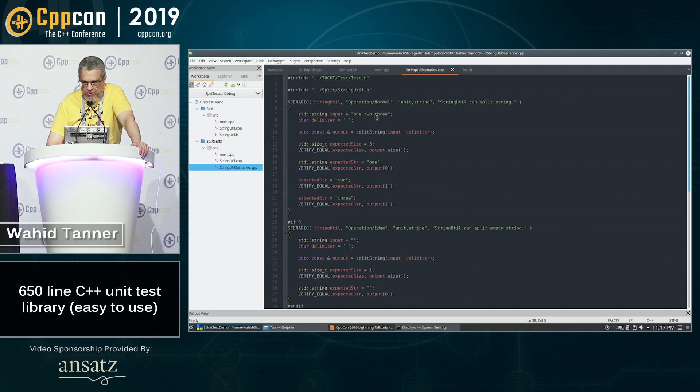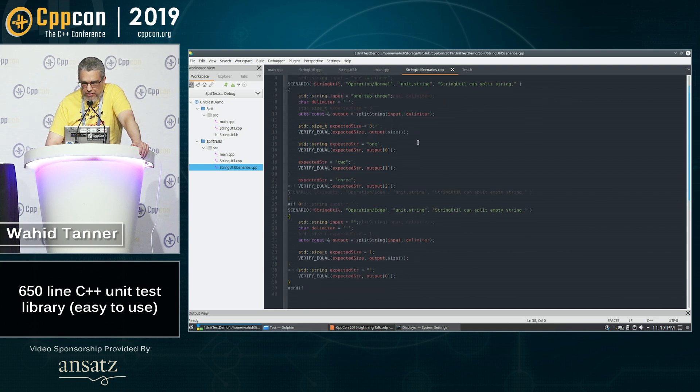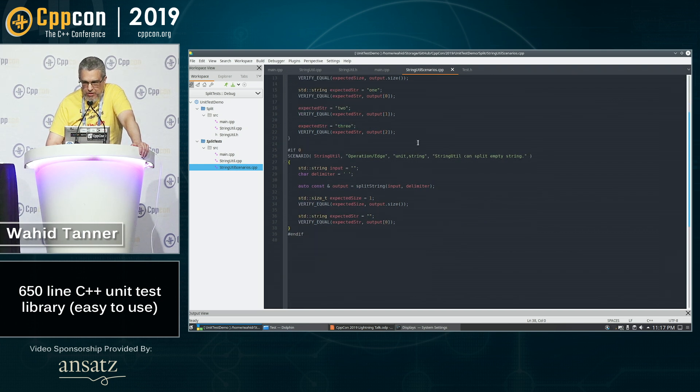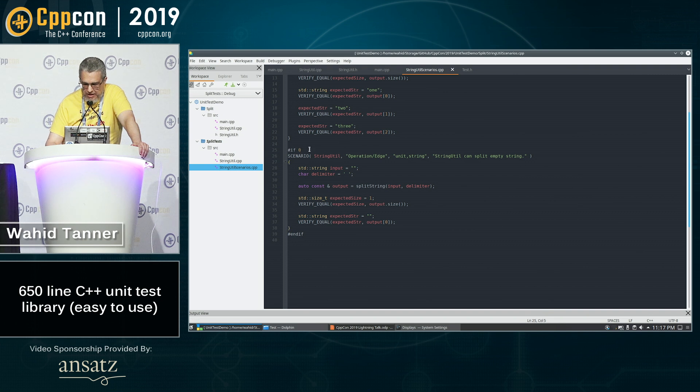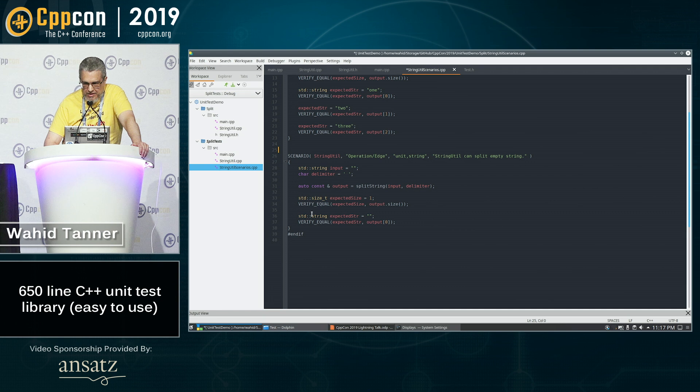Now this is using the happy case here of, you know, we've got a string with one, two, three. What if we wanted to create a unit test that tested an empty string? So I've got that down here.